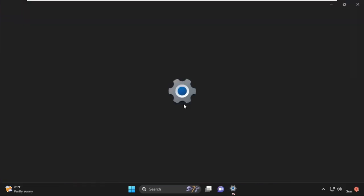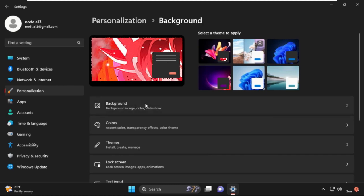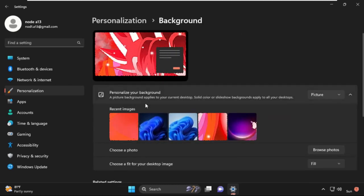Simply click on it. Then in the Personalization window, we need to select Background from the left-hand menu. Under the Background section, make sure that Pictures is selected in the drop-down menu.